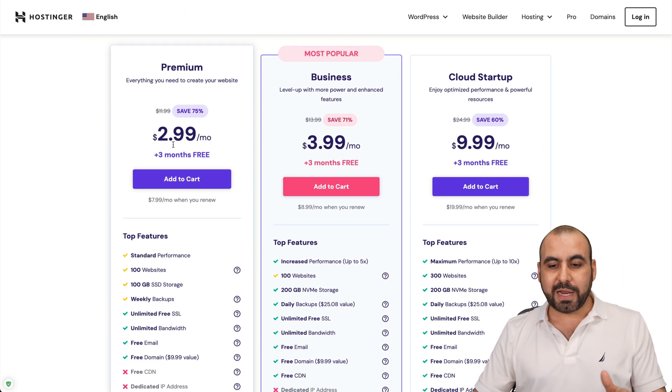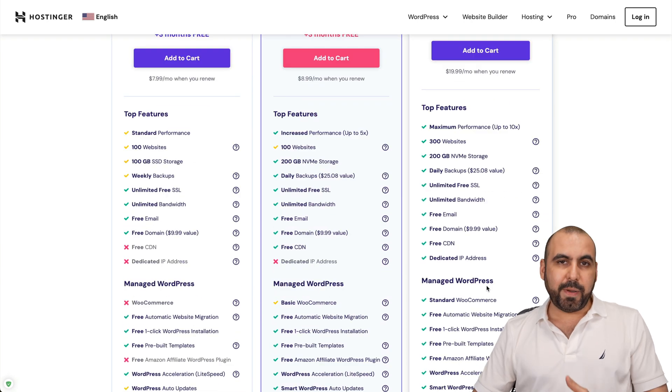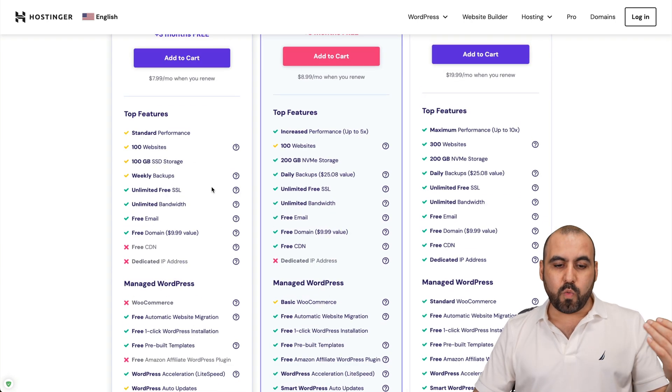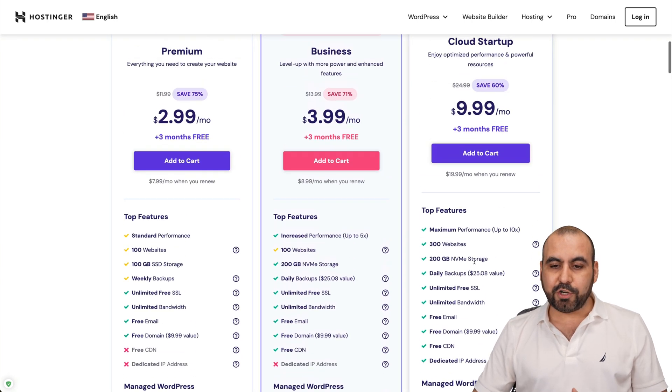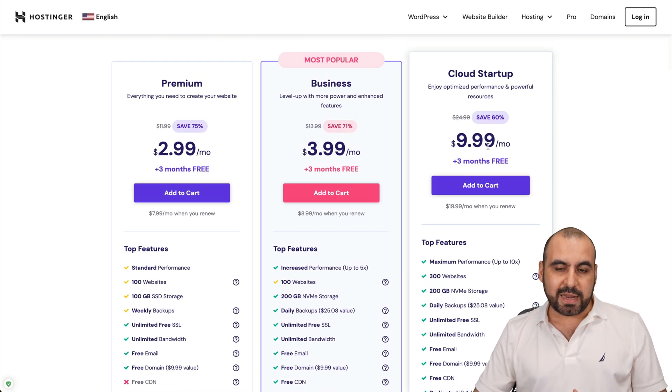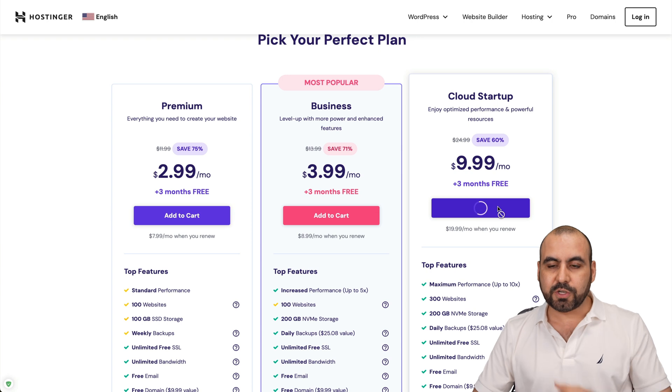So you can start from $2.99 from $9.99, depending on the features that you want. For example, you get dedicated IP address with the $9.99 plan. Let's go ahead and add this one to cart.